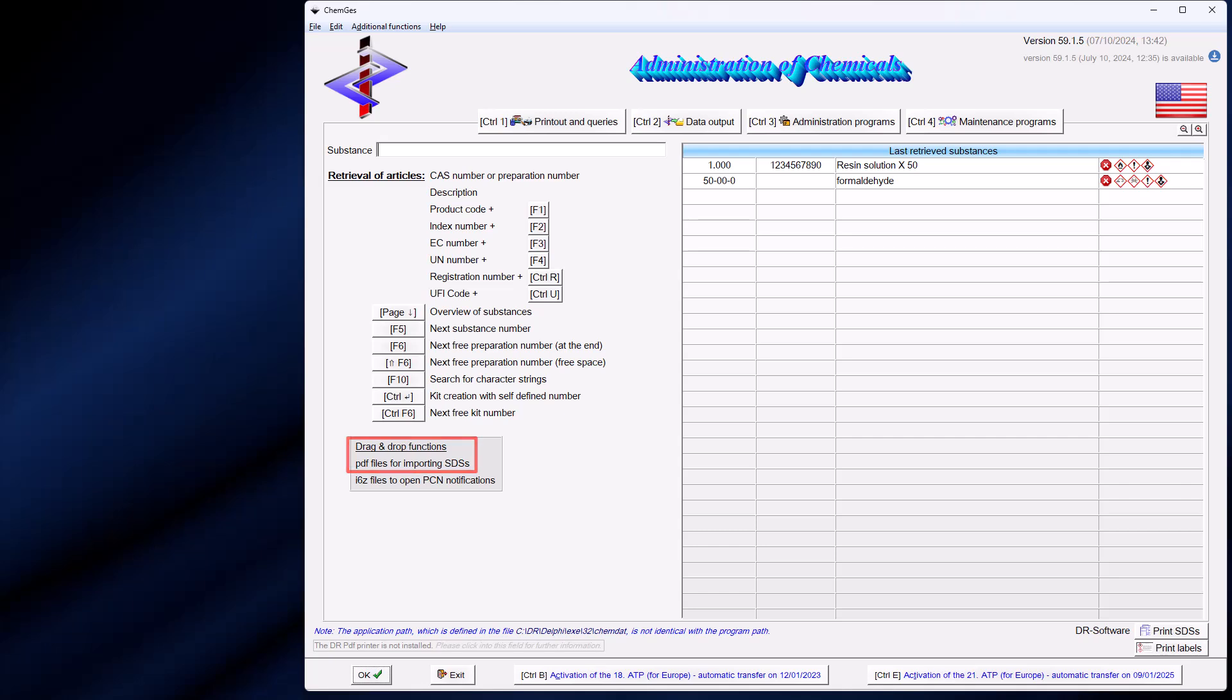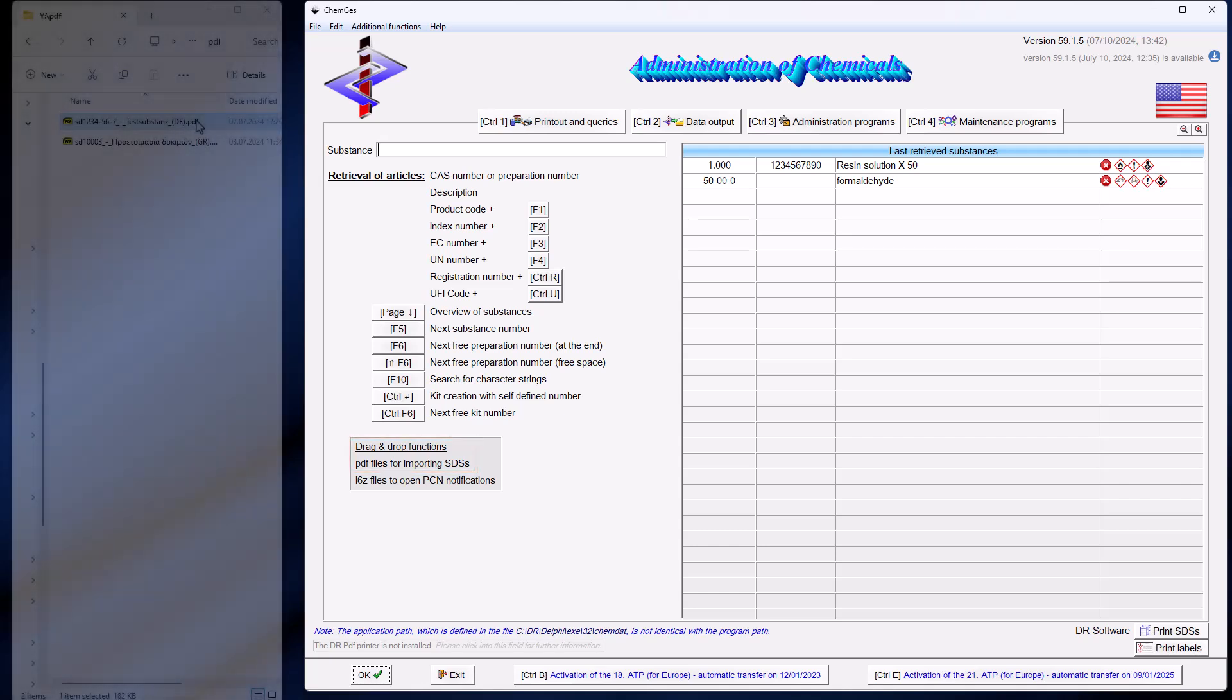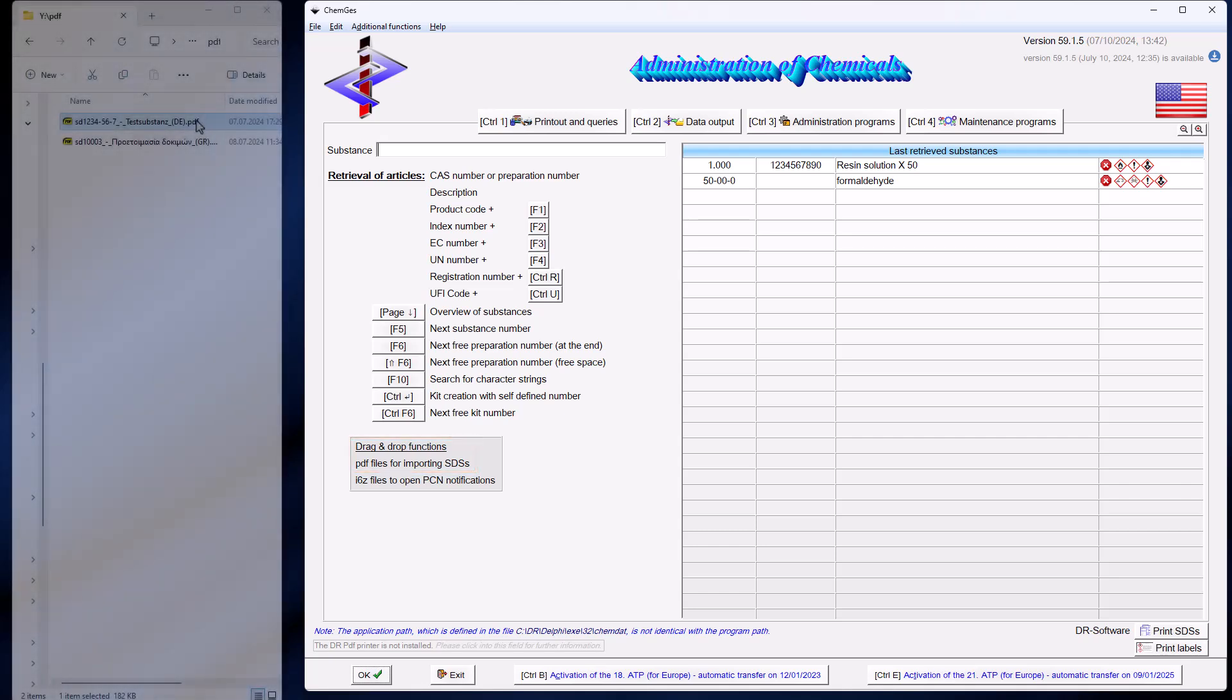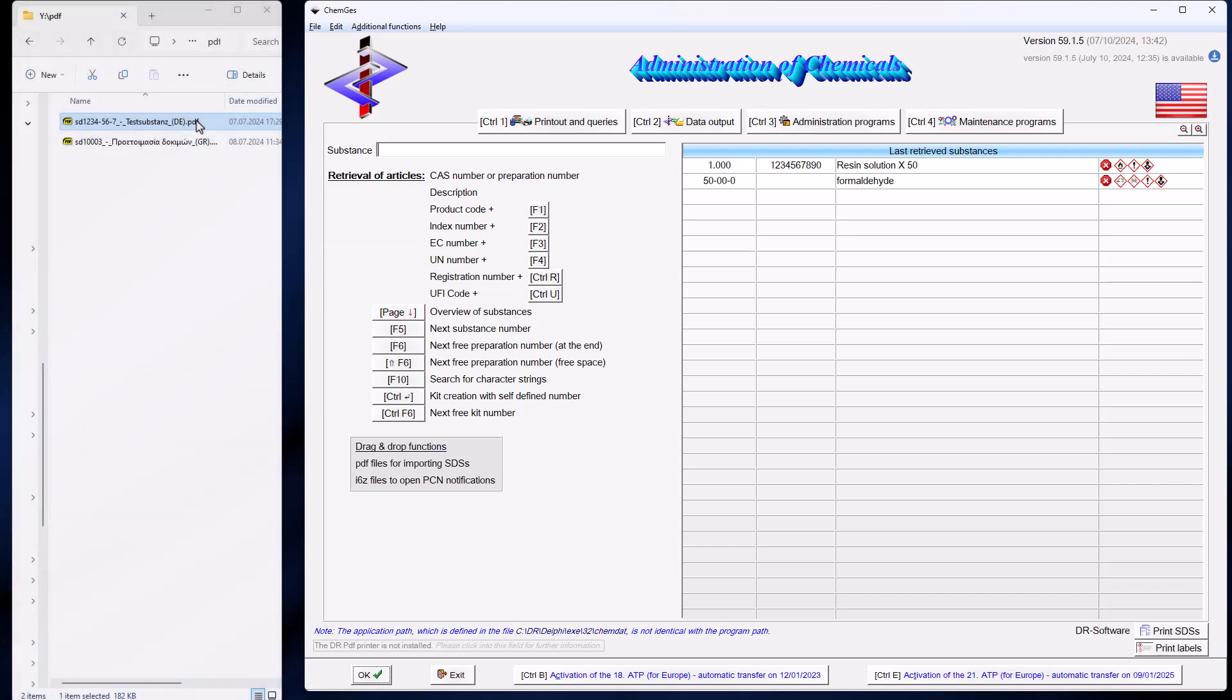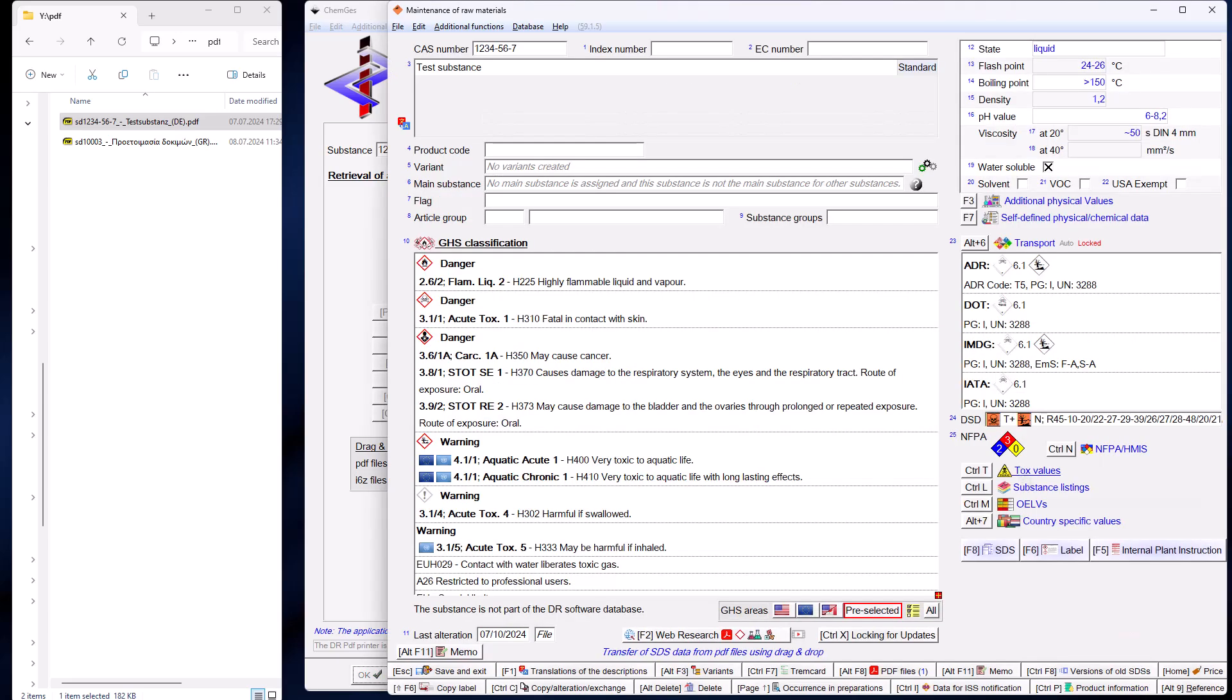In our first example, we transfer a raw material that does not yet exist in ChemGes. To do this, you simply drag and drop the safety data sheet into ChemGes. After a few seconds, the substance is then completely set up.